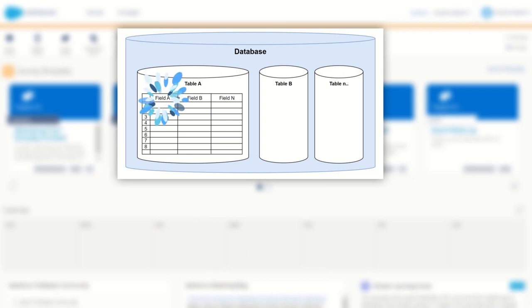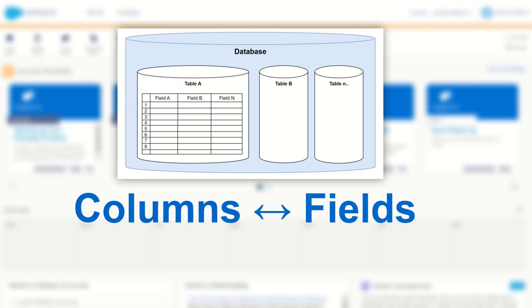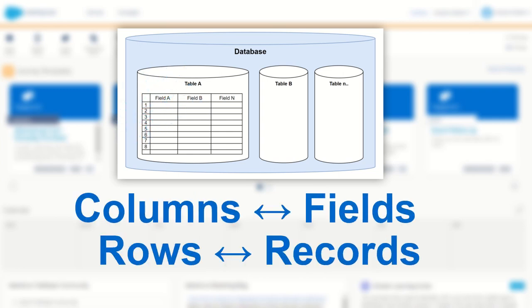Now sometimes you'll hear that columns are referred to as fields and sometimes rows are referred to as records. You're going to hear both of these terms as you explore SQL and go about your learning journey, but it's best to memorize these now so you don't get confused later on. Columns and fields, rows and records.